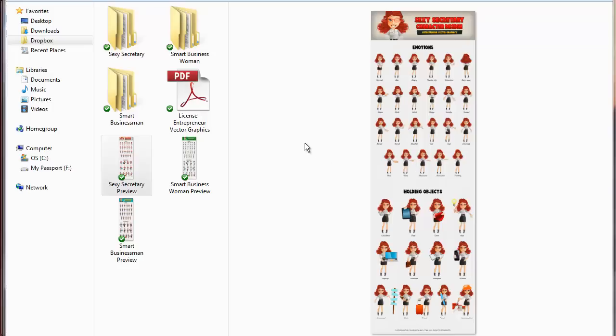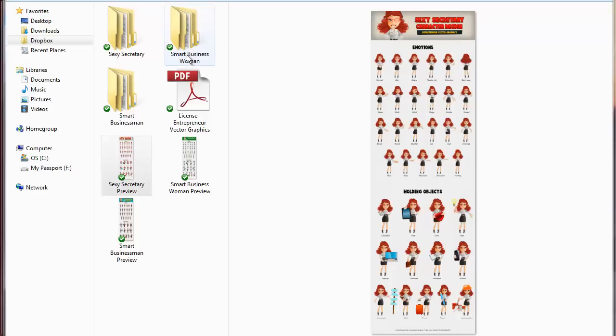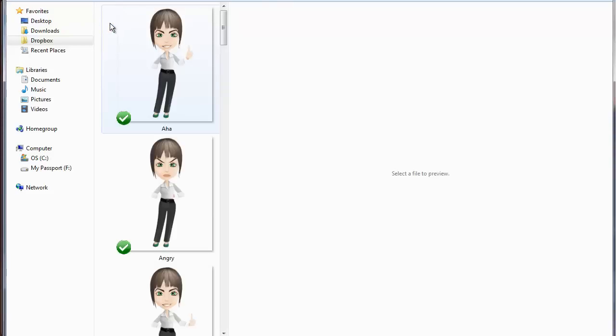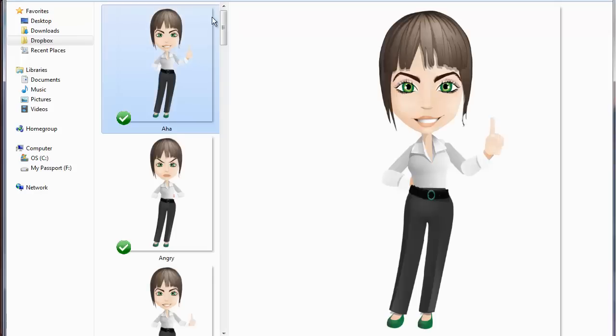In this particular example, I'm using some graphics that I got from a couple of professional graphic designers who sell a lot of these cute little cartoon characters, and I'll put the link underneath the video. In this particular pack, they have three different sets of characters, one that they call Sexy Secretary, Smart Businesswoman, and a Smart Businessman as well.